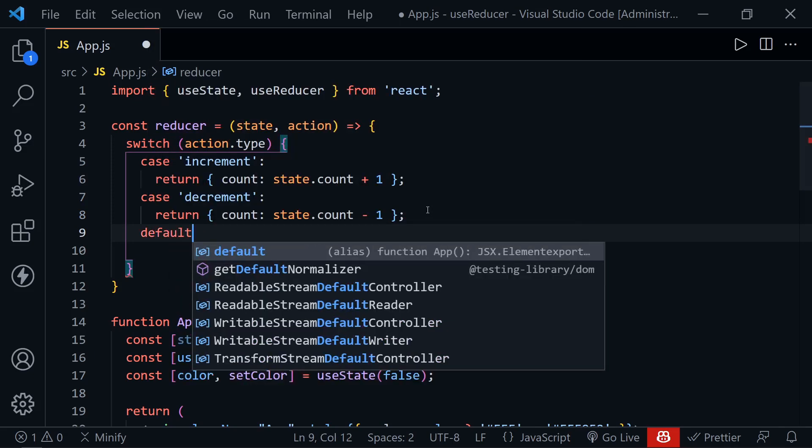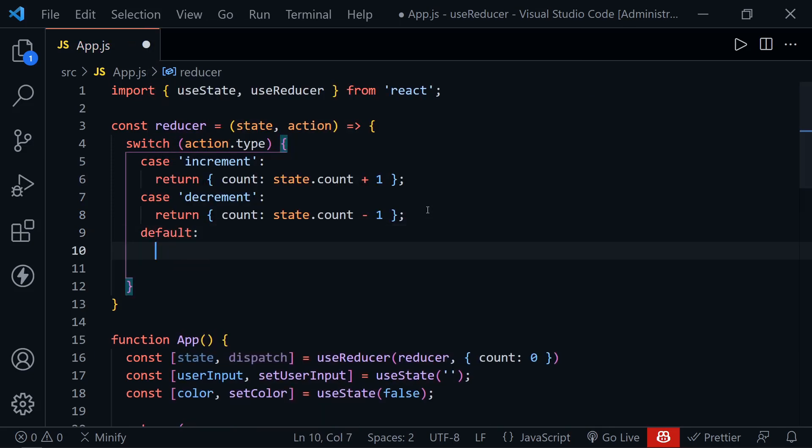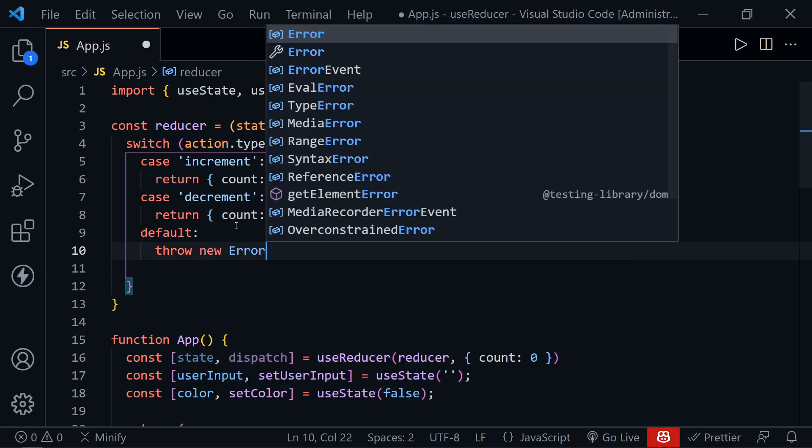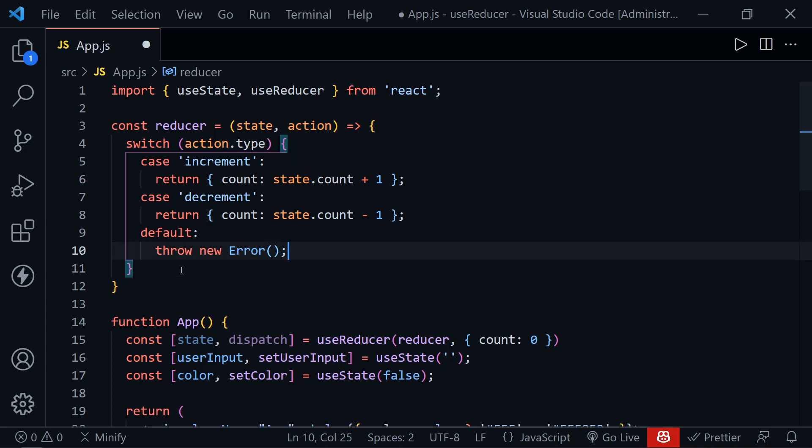Now a reducer also usually has a default, as would a switch statement. And here, of course, you want to already know all the actions coming in, and you shouldn't have any unexpected actions dispatched towards your reducer. But this is just in case you do, you're testing your application, you can throw an error. And then of course, you'll find out if there is an action in there that you weren't expecting. So there we've defined our simple reducer that will at least handle the actions for our count state.